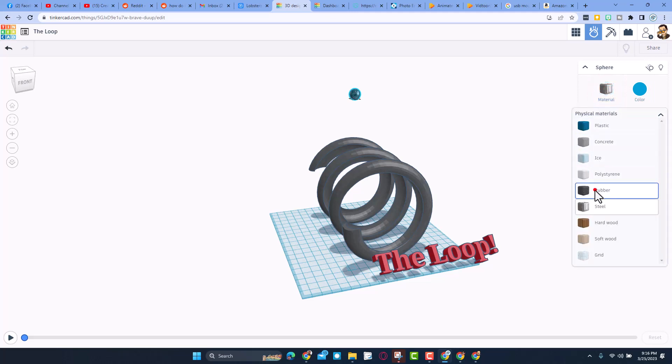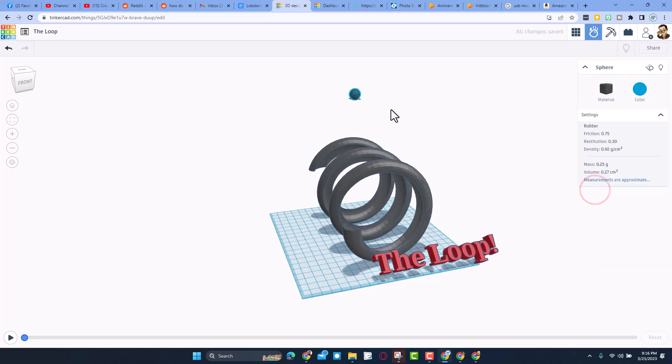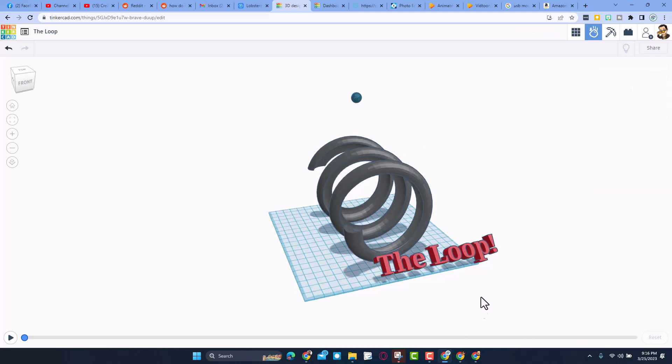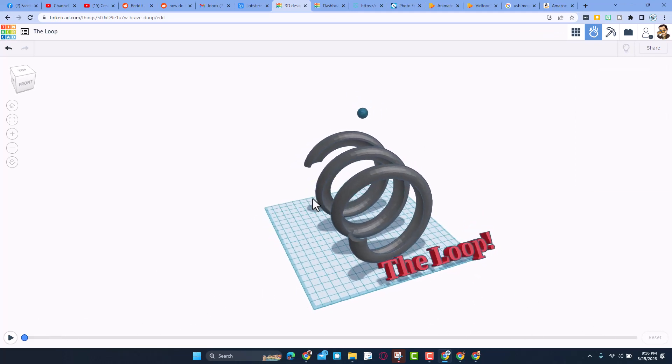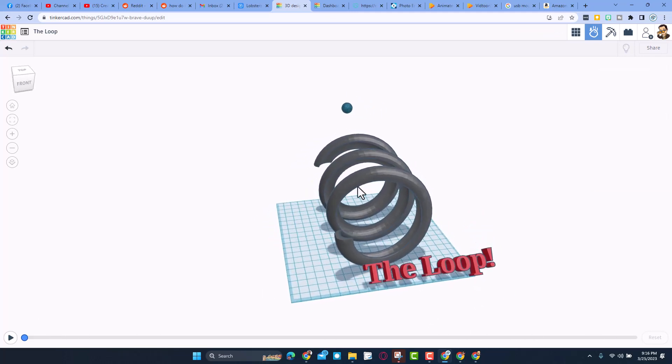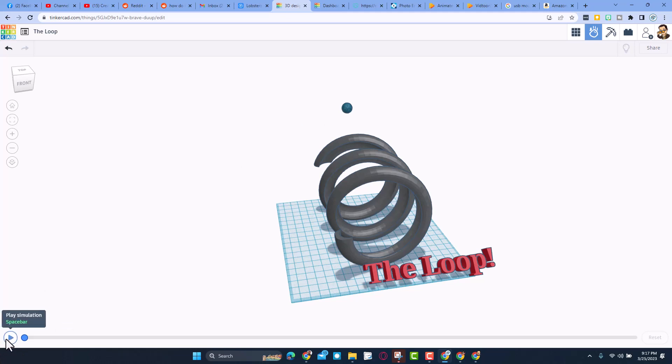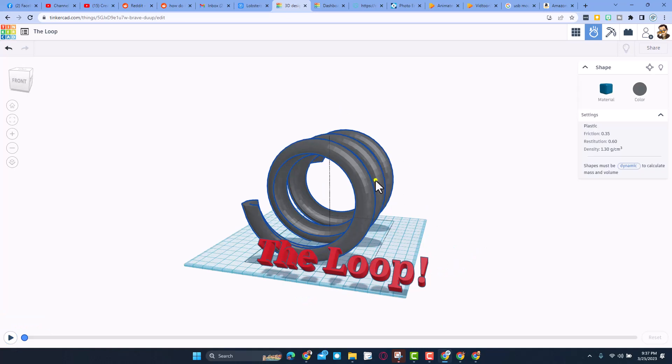Friends, the idea is this is a challenge for all of us to see who can be the first to make it do a full loop. Once again, without changing anything but the size of the ball, the material of the ball, and maybe the height from which you drop.